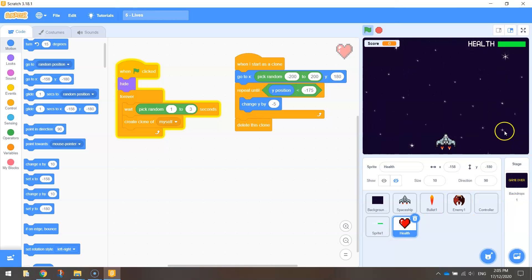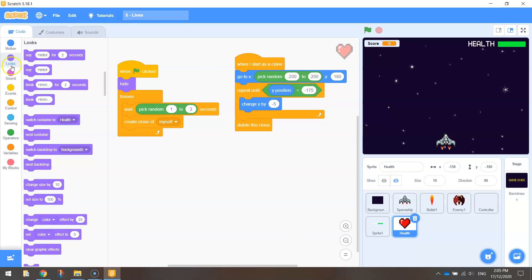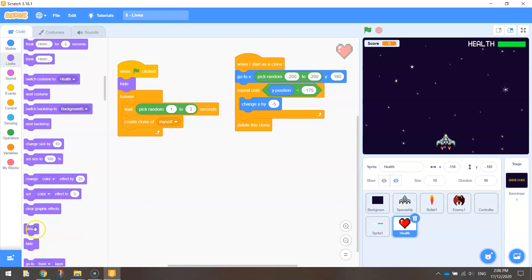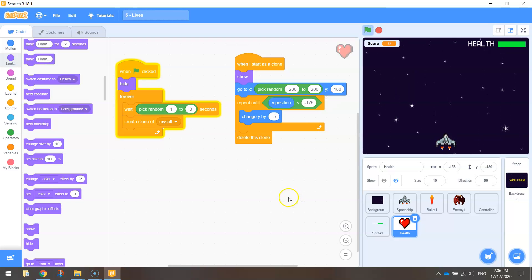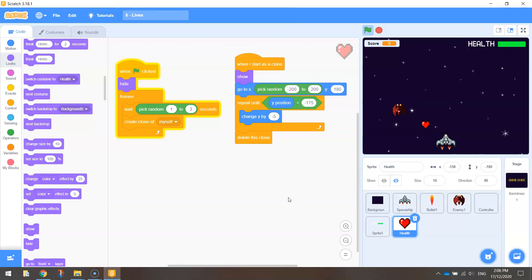Oh, I can see why it's not going. We forgot to tell it to show itself. So let's quickly just go to looks, and we want to say show. That would definitely help. Let's try again. There we go. So that's our first heart. It's the bottom of the screen, and he's gone.